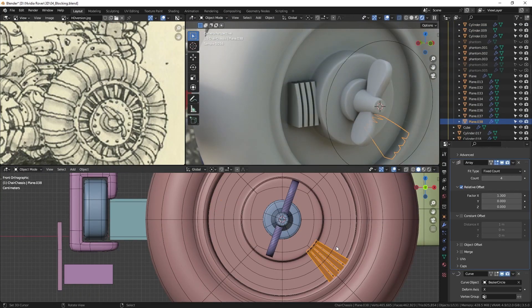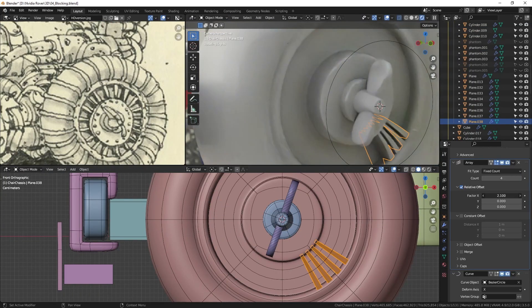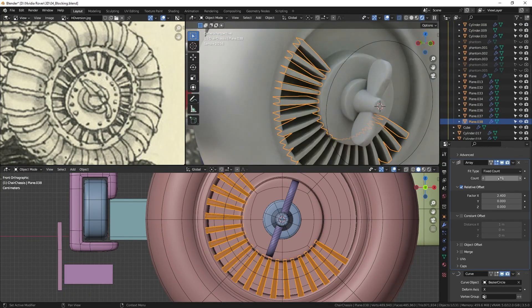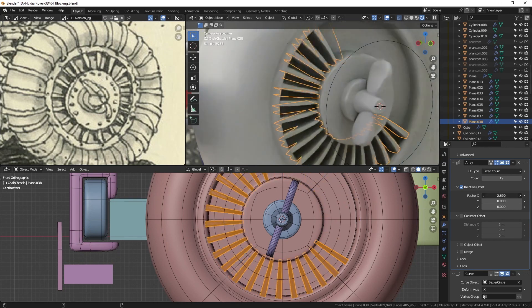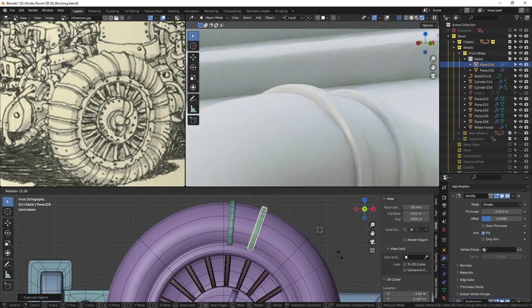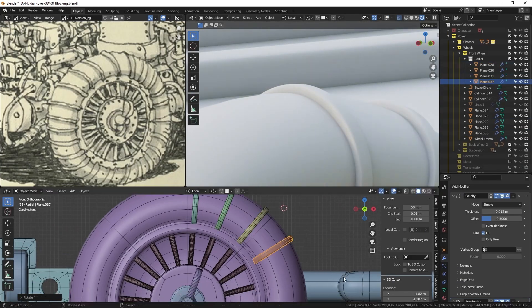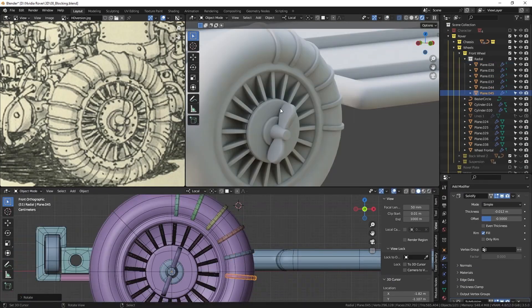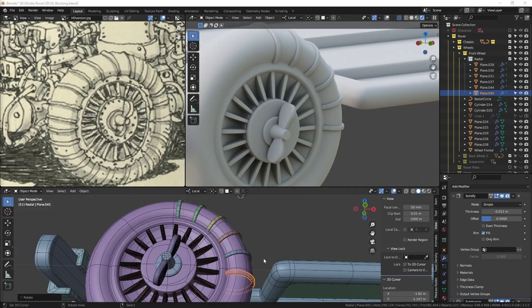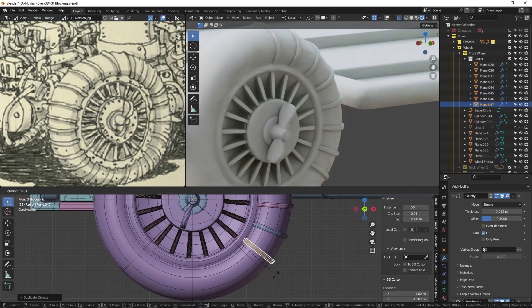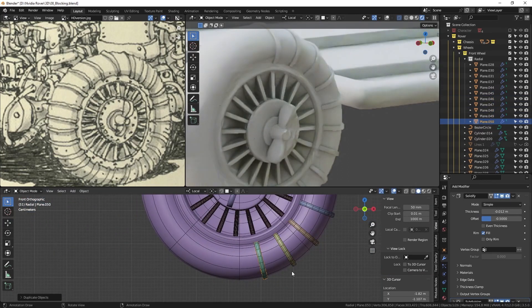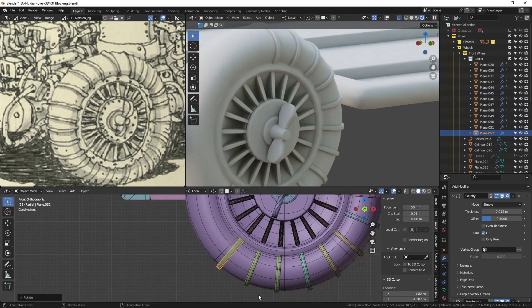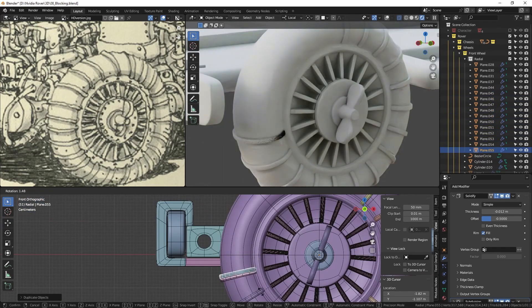The spokes are made using an array and a circular curve. And for the outer tire lines, I change the origin point to the center and manually copy them one by one.